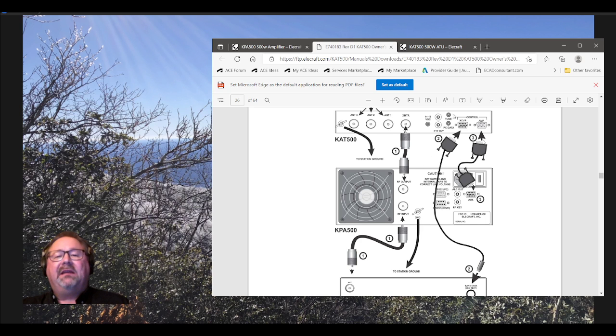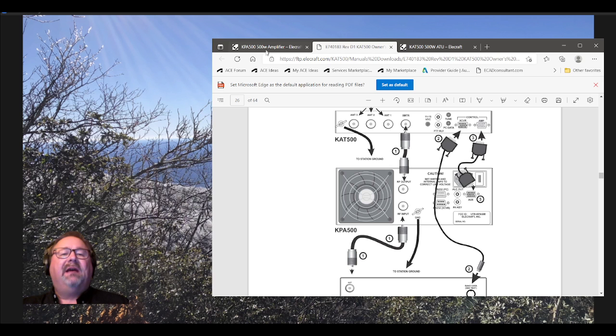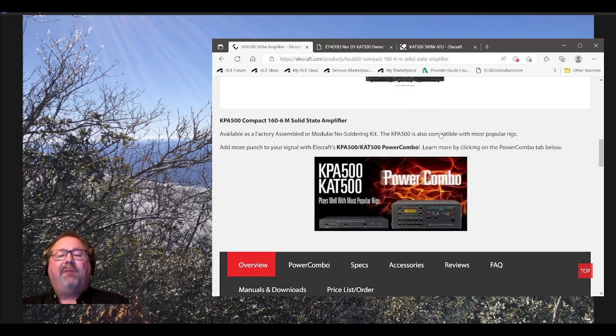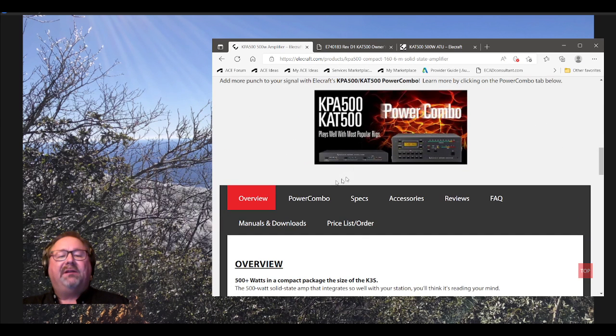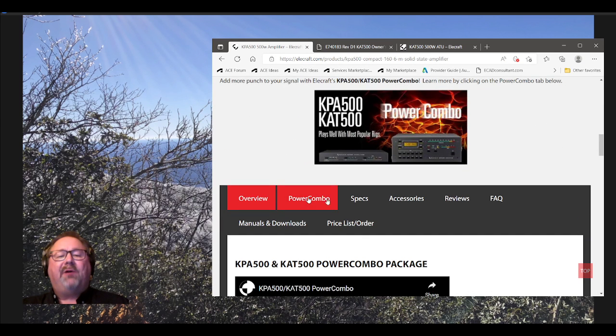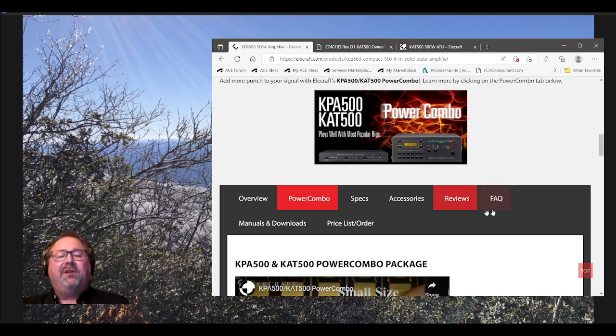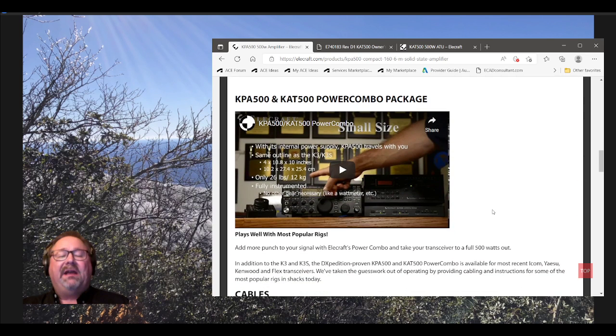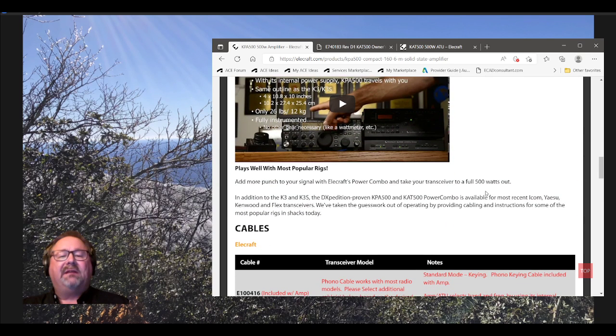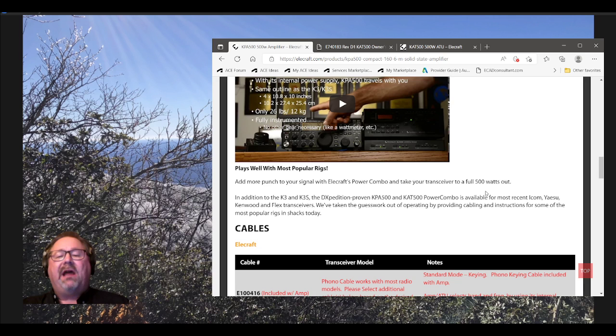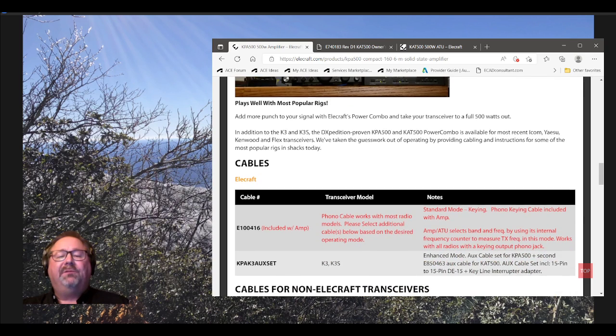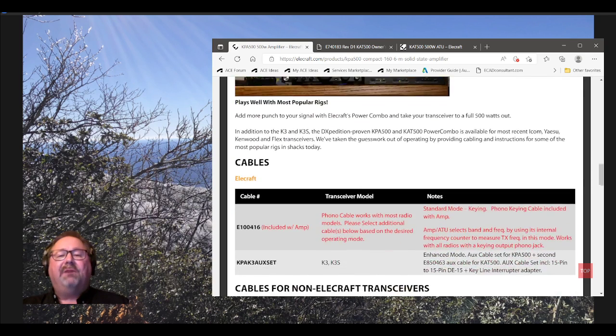I'm going to take you over to the amplifier page again, and we'll go down to where it says Power Combo. This is how you can order, find out and order that combo. Like I said, what they've done is they've made a good price if you buy the tuner and the amp together. You can always buy them separately and then come back and order the cable too. But if you buy this combo, they've been giving you the cable. It's about a $60 value.